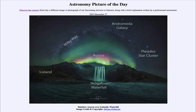Greetings and welcome to the Astronomy Picture of the Day podcast. Today's picture for December 27th of 2023 is titled Rainbow Aurora over Icelandic Waterfall.